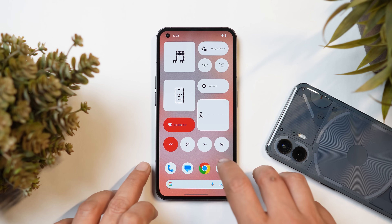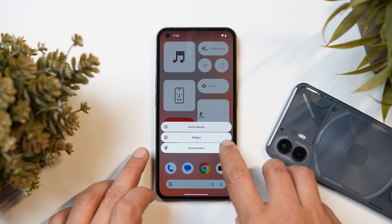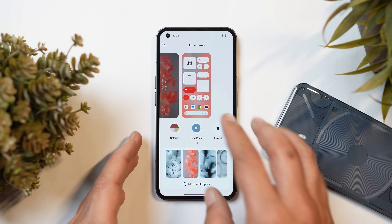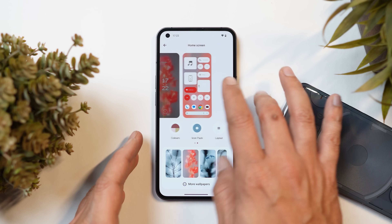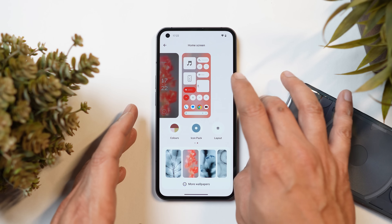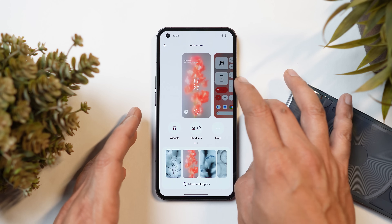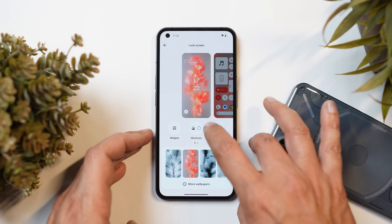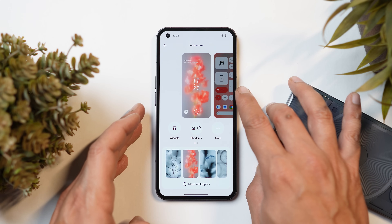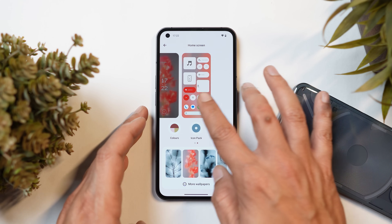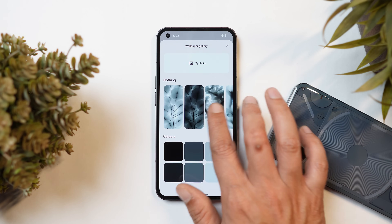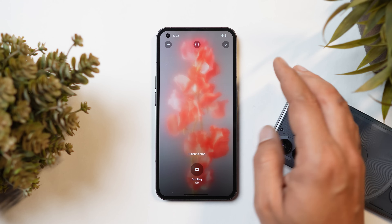Now talking about customizations, Nothing has done a lot here. The first change you'll notice is when you long press and go to the customization section — on a single page you now have access to both home screen and lock screen, from where you can customize widgets, shortcuts, lock screen wallpapers, and home screen wallpapers. It will save a lot of time if you are into customization.